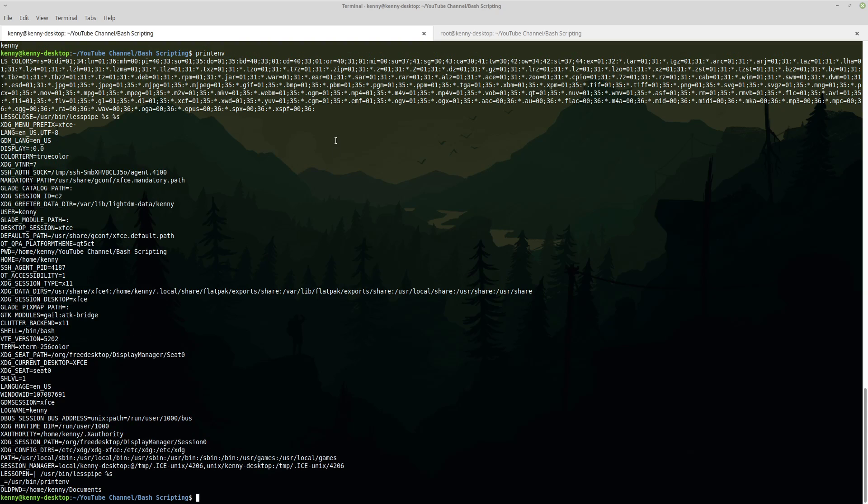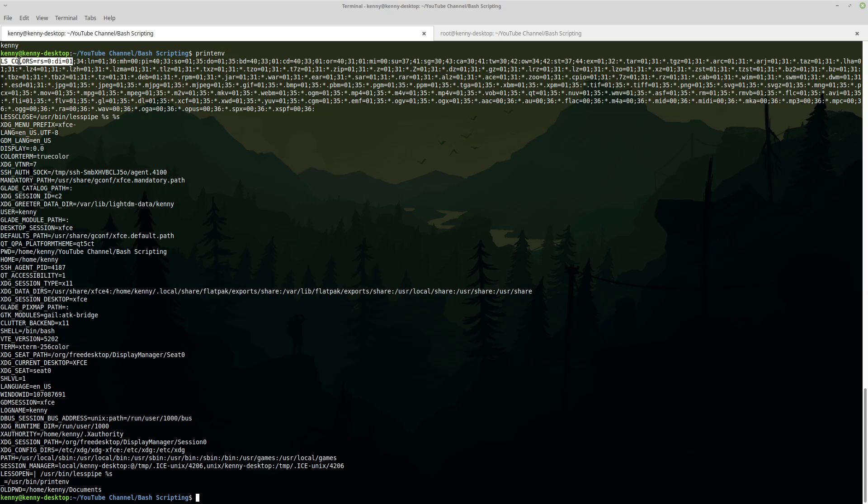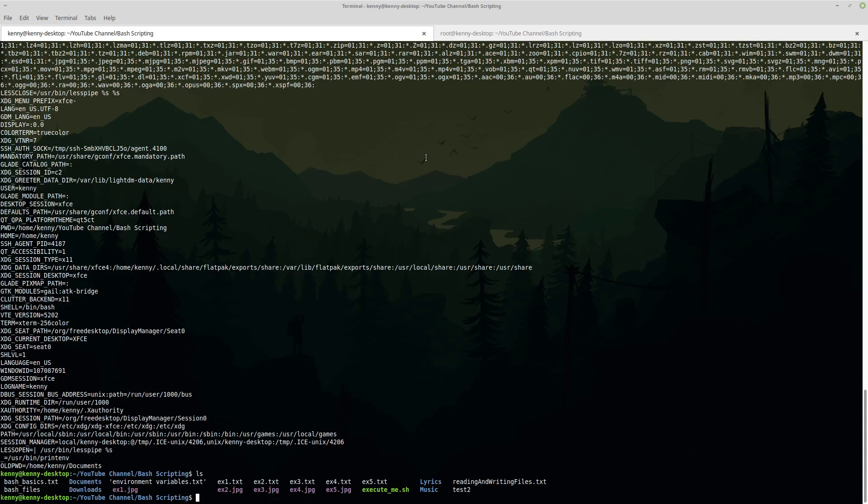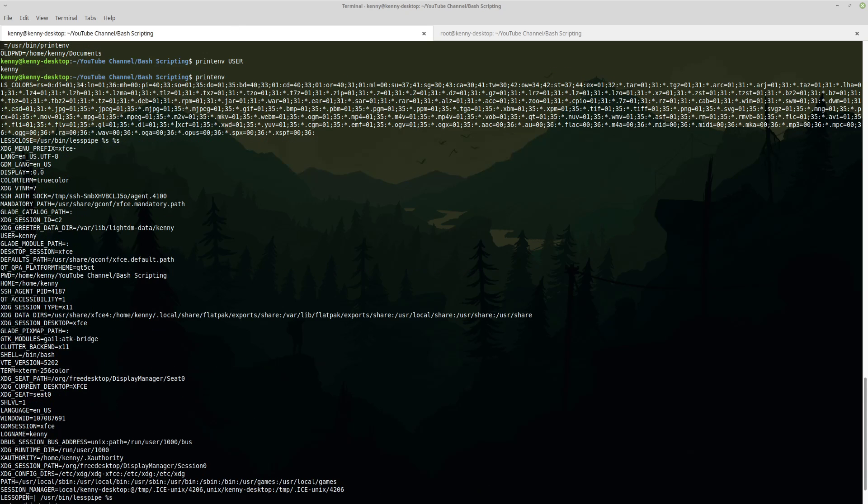Now the first thing that sticks out like a sore thumb is this big obnoxious block of text here called lscolors. Now this variable is pretty self-explanatory. So it is the colors that show up whenever we do an ls. So you'll see in my system here jpegs they get kind of this purple color. Text files they have this white color. The executable files they get this green color. Directories have this blue color and so on and so forth.